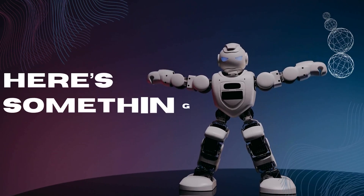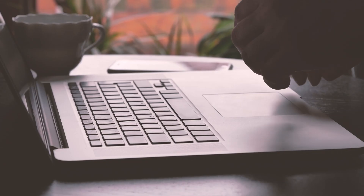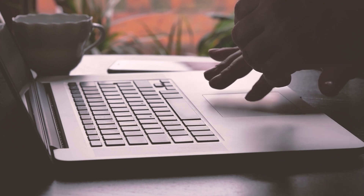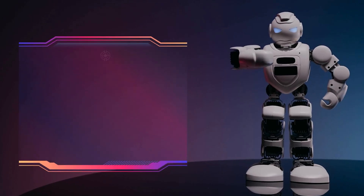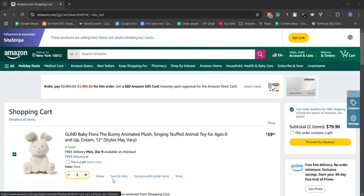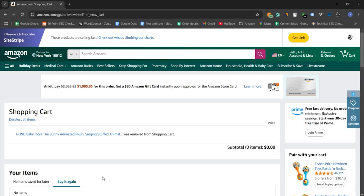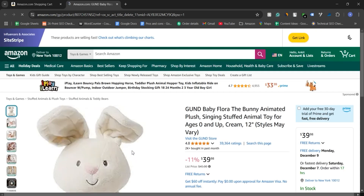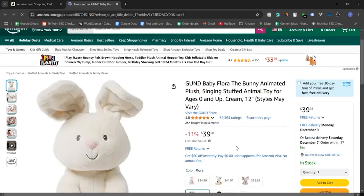Here's something you might not know: recovering deleted items works differently on your PC or phone. If you have deleted an item from your cart on your phone, sorry, but recovery isn't possible there. However, if you are on your computer, you can click on the link to the deleted product in your cart and it will take you straight back to the product page. Pretty cool, right?